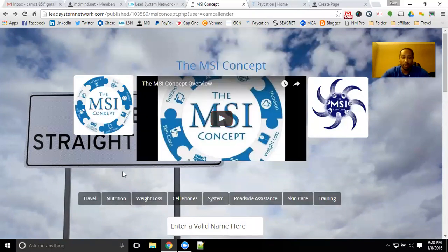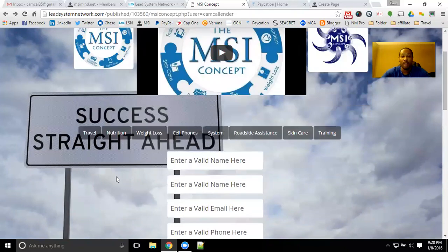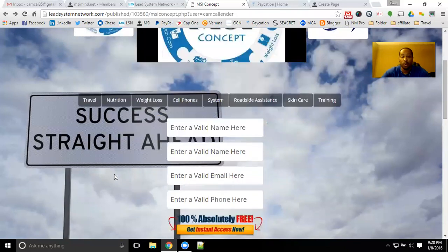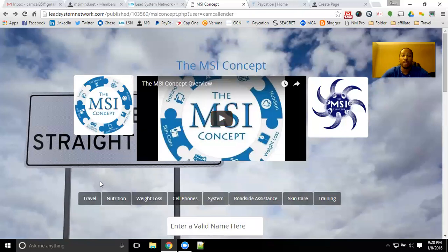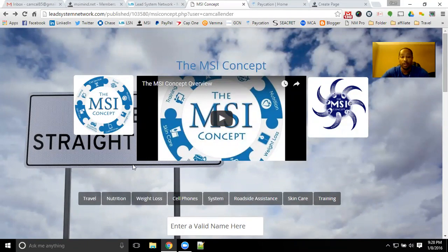The system is fully customizable and you'll be able to build any opportunity with the software and system we have set up. I'll personally help you build and get your system customized. I definitely recommend filling out the capture page to get free access, so you can get started with the MSI Concept. I look forward to working with you and helping you get your system set up and rolling.